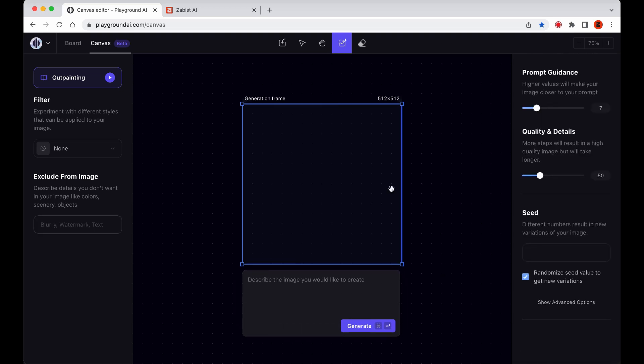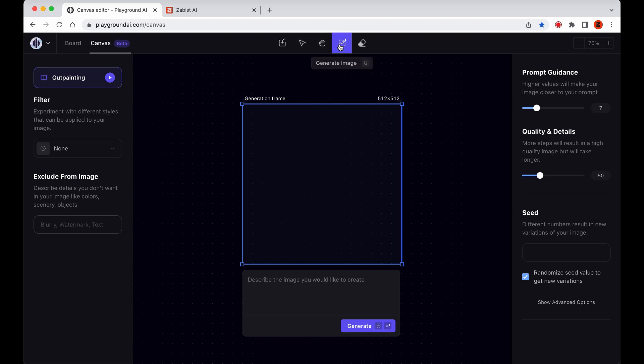At the top of the Canvas workspace, we have a set of powerful tools to help us create and edit our images. These include the Import Images tool, the Select tool, the Pan tool, the Generate image, and the Erase Brush tool. We'll cover each of these tools in more detail later in the tutorial.